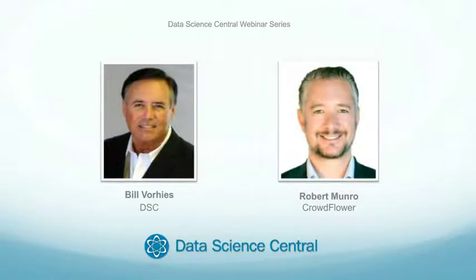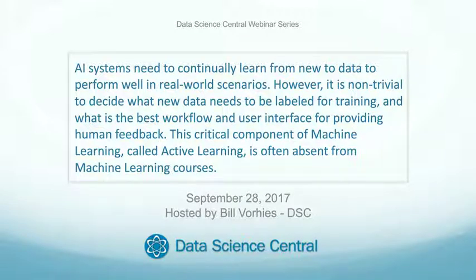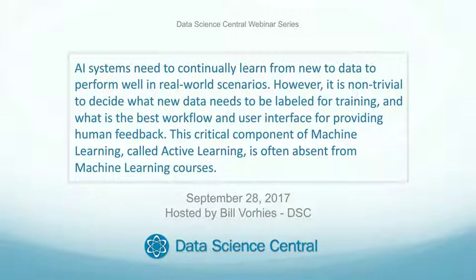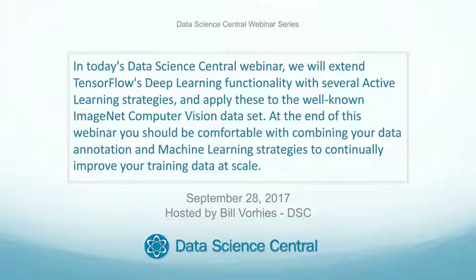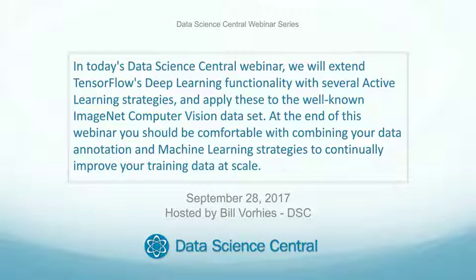AI systems need to be continually learning from new data to perform well in real-world scenarios. However, it's non-trivial to decide what new data needs to be labeled for training and what is the best workflow and user interface for providing human feedback. This critical component of machine learning is called active learning, and it's often absent from machine learning courses. In today's webinar, we'll extend TensorFlow's deep learning functionality with several active learning strategies and apply these to the well-known ImageNet computer vision data set. At the end of this webinar, you should be comfortable with combining your data annotation and machine learning strategies to continually improve your training data at scale.